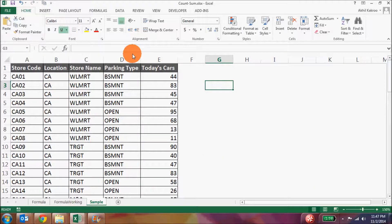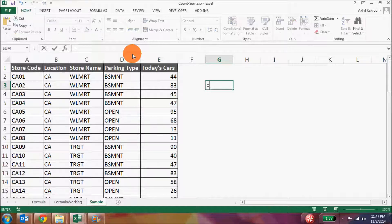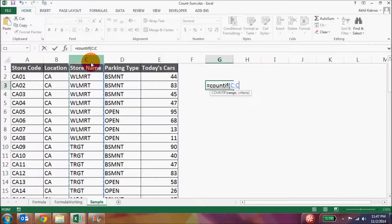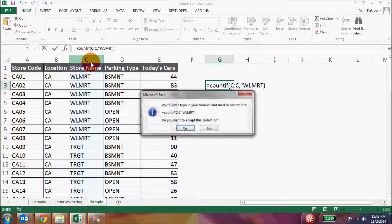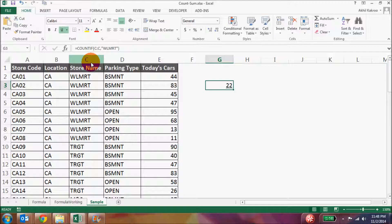As an example, let's say in this particular table we want to see how many times the name Walmart has appeared. So we'll do equal to COUNTIF, select the range, then the criteria will be Walmart, and hit Enter. We can see that it has appeared 22 times.